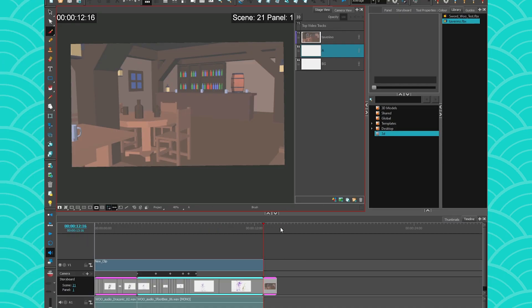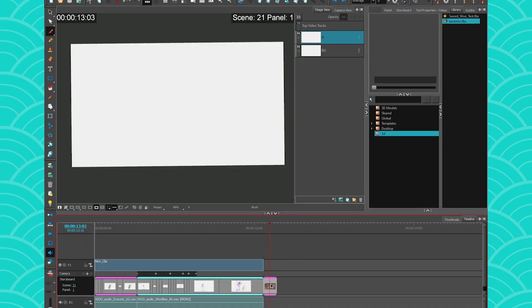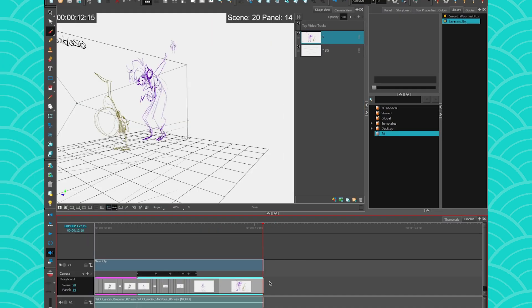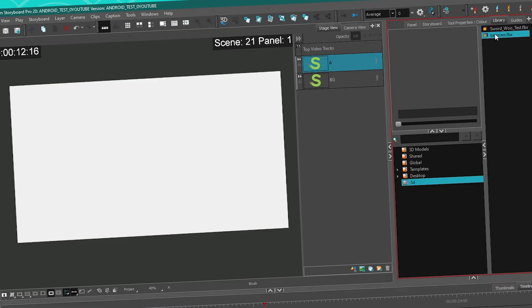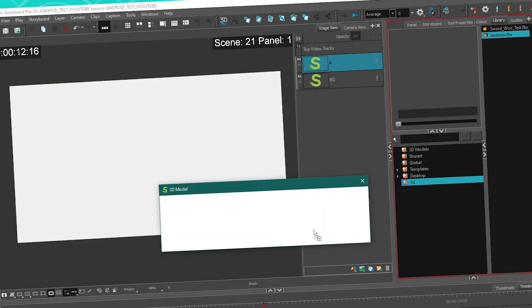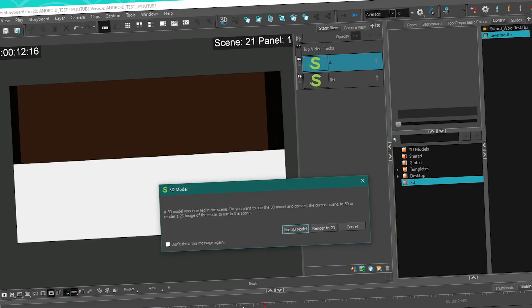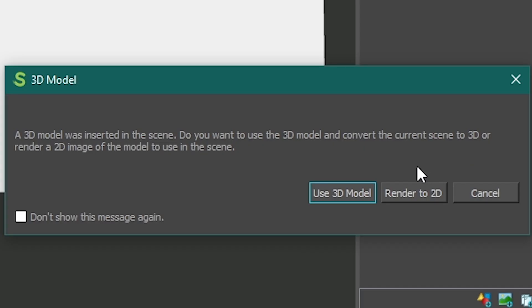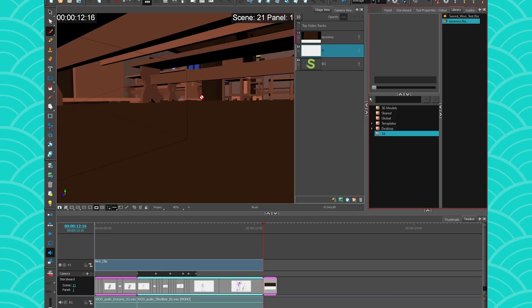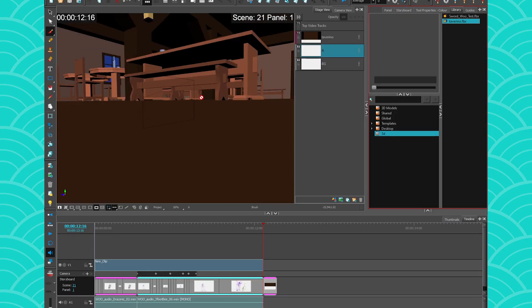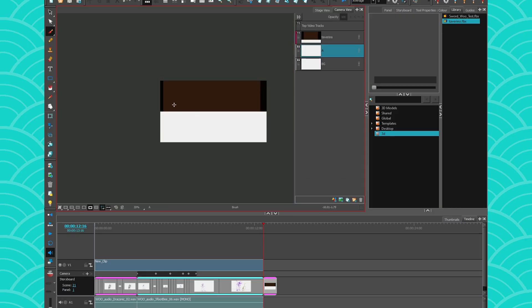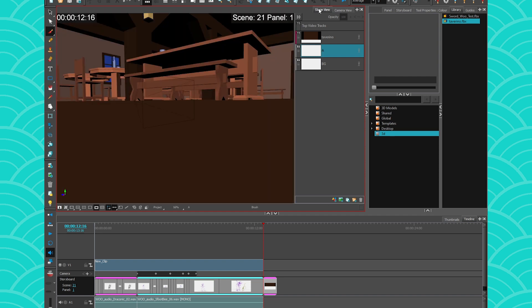And now we're going to do the actual 3D. So I'm going to delete this panel and make another one. Then I'm going to take the same 3D model, but instead of going 2D, I'm going to go 3D. So I'm going to press here, use as a 3D model, and then I'm going to have it in my scene. So in my camera view, it's going to look weird. So usually for 3D, you will prefer to handle them from the stage view.